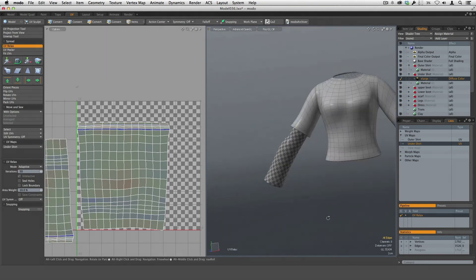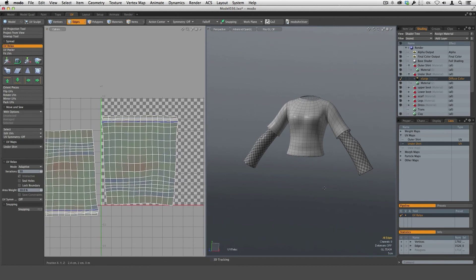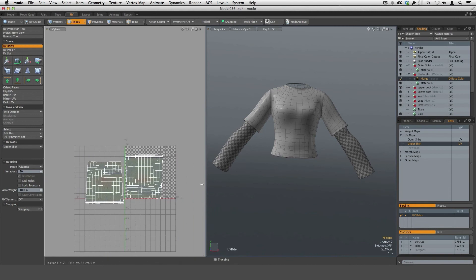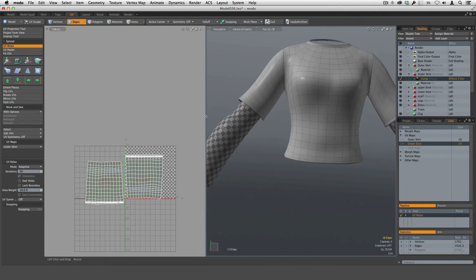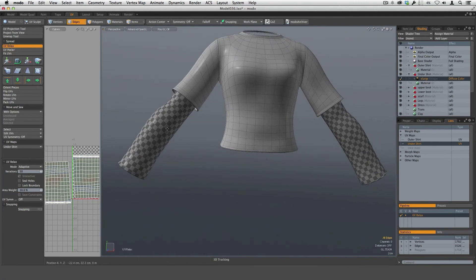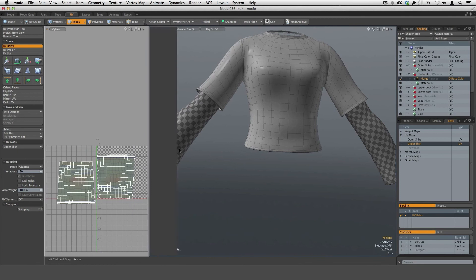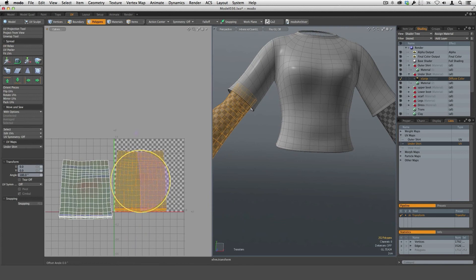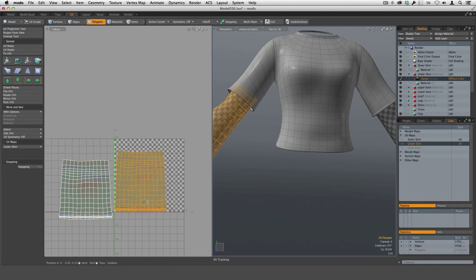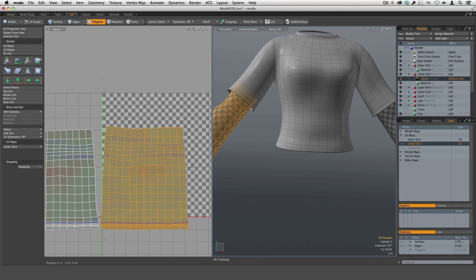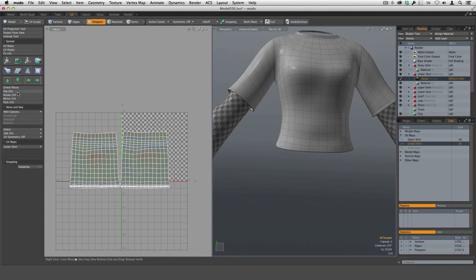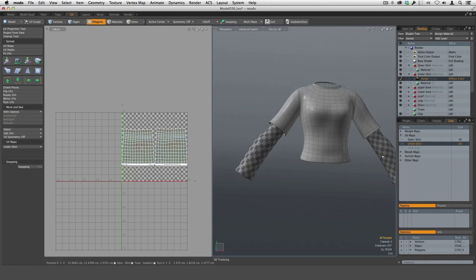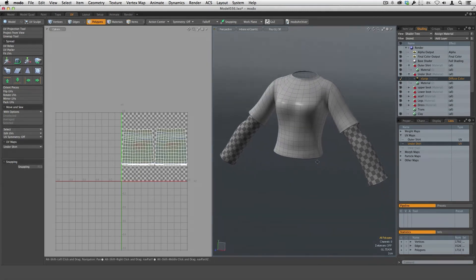Run UV relax — you've got to love that tool. Hit U to unhide the rest of our meshes and check that the two sleeve UV islands match up in scale — they're pretty close. Orient this one differently and then fit these into the UV zero-to-one space using fit UVs with keep proportional. So now we've got two UV sets — the outer shirt and the undershirt — and we're ready to move on to the next one.